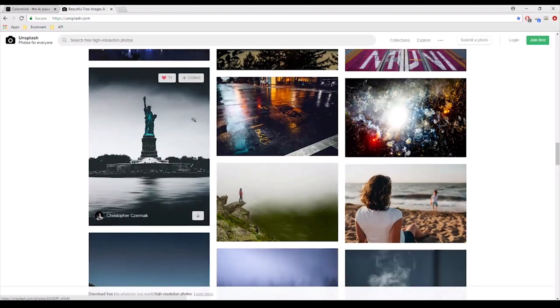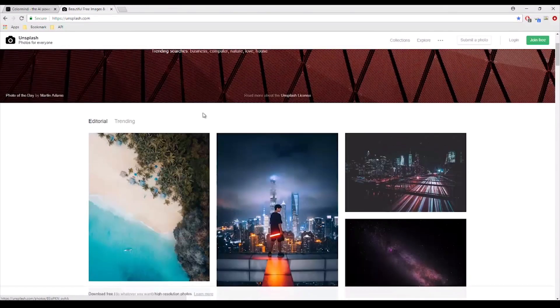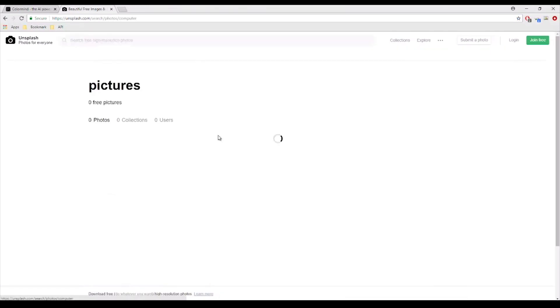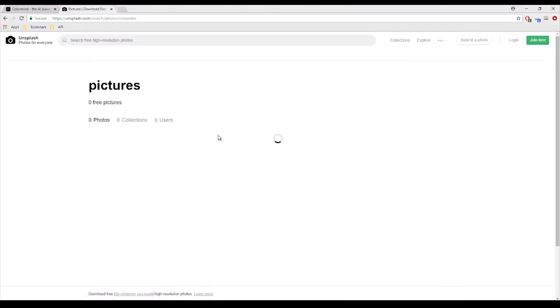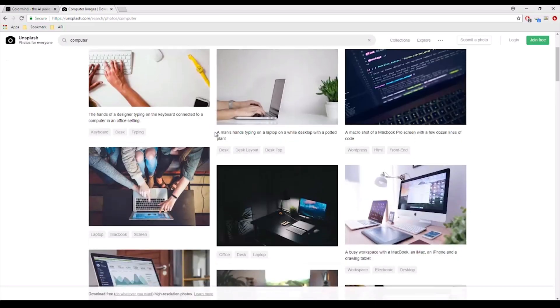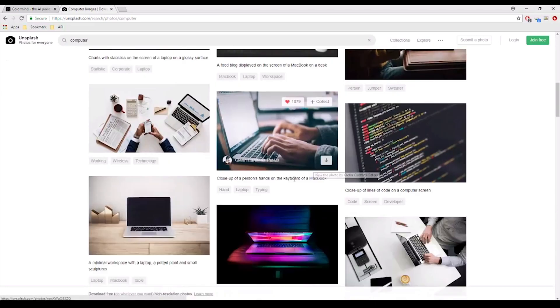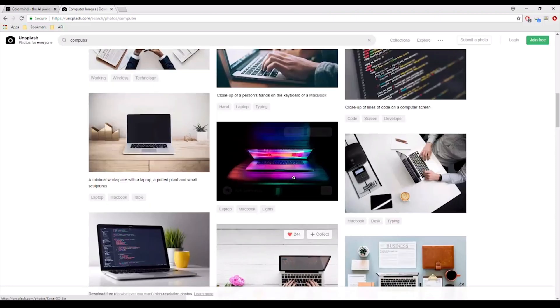So if you're looking for something, let's say computer, type in trend, and you can use any of these images for your website.